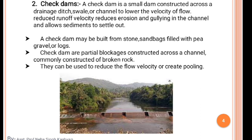A check dam creates a channel so that water flows in a controlled manner. When we collect water in a particular area, that is the check dam system. A check dam is a small dam constructed across a drainage ditch, swell, or channel to lower the velocity of flow. It reduces runoff velocity, reduces erosion and gullying in the channel, and allows sediments to settle out.